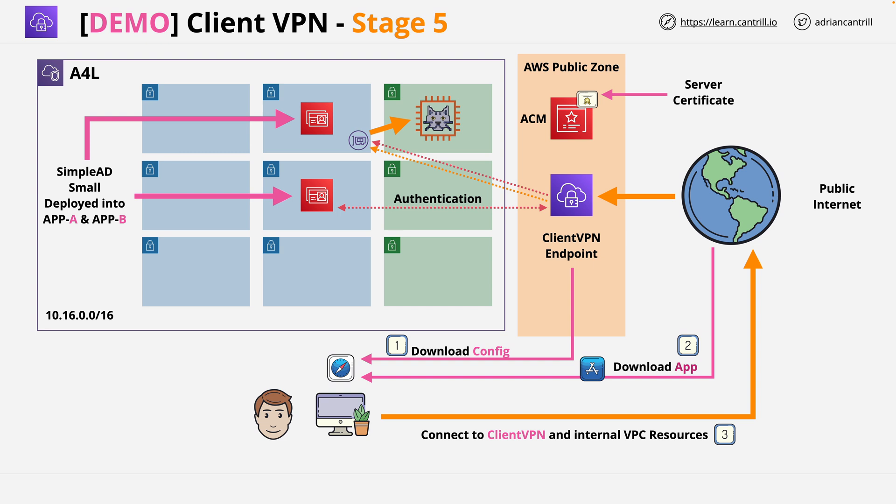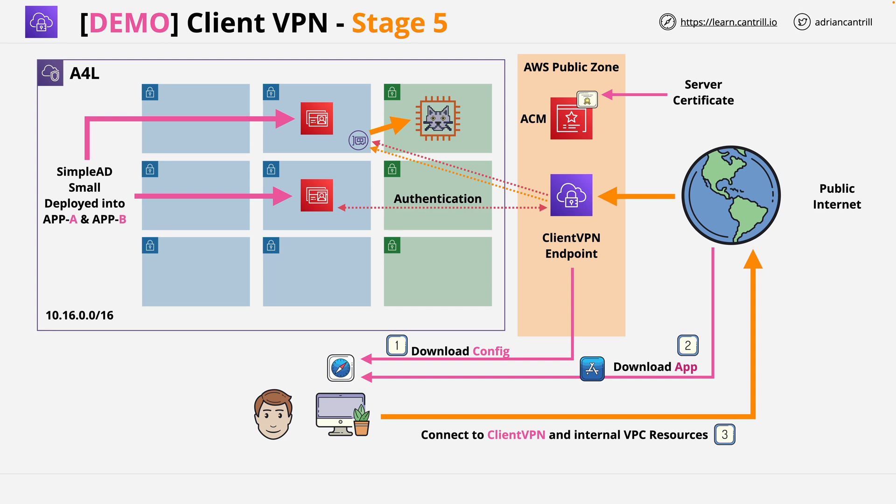Now I hope you've enjoyed this demo series. You've implemented this architecture and this has been a fairly simple implementation of the client VPN product but the same steps will be used for large enterprise implementations. Now at this point that's everything I wanted you to cover. Go ahead and complete this video and when you're ready I hope you will join me in another exciting demo series.